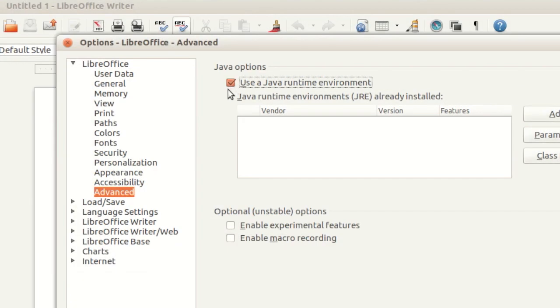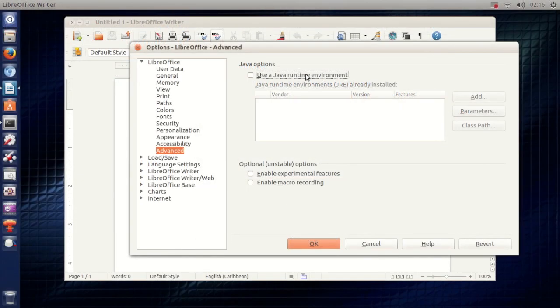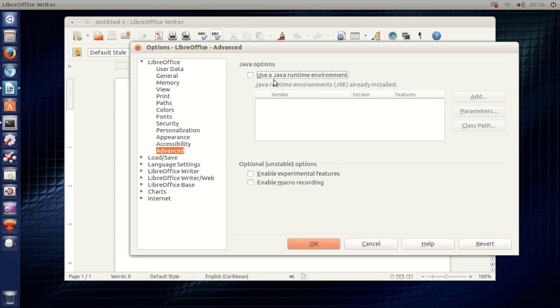It's normally ticked. Just untick 'Use a Java runtime environment.' Now this will help you also to get a smoother experience of LibreOffice. You will probably or maybe lose a few features in LibreOffice but again you can just enable the Java runtime environment again.